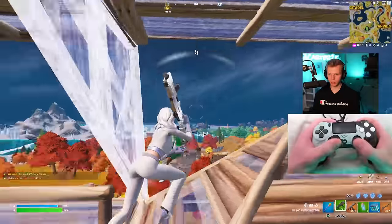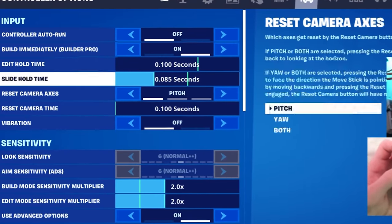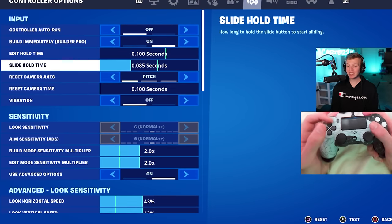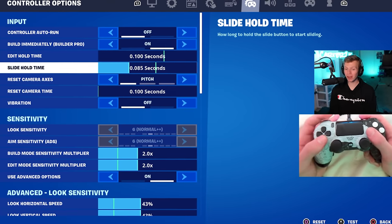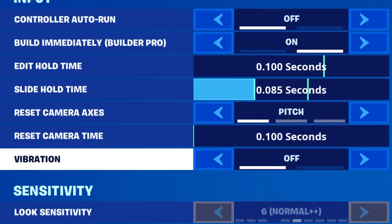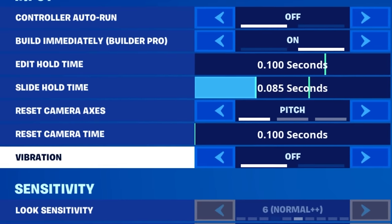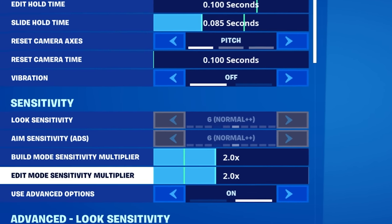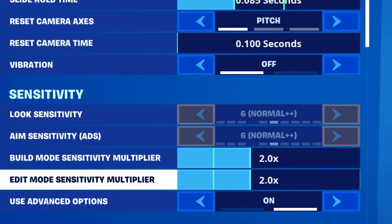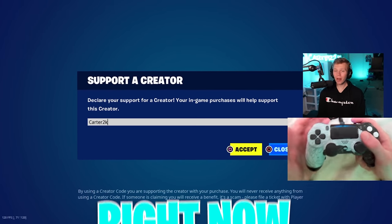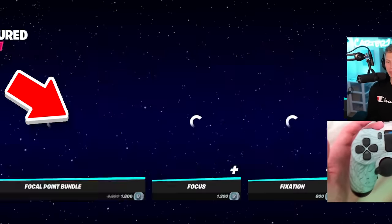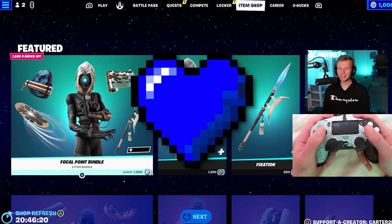Starting with linear, the look input curve that I personally play. My first tab of input looks like this, and it actually doesn't change between linear and exponential. I have the same 0.085 slide hold time, the same camera settings, and I always keep vibrations off. For my linear settings, I love using a flat 2.0 on the build and edit set. If you're copying these settings, please put my code CAR2K into the item shop.